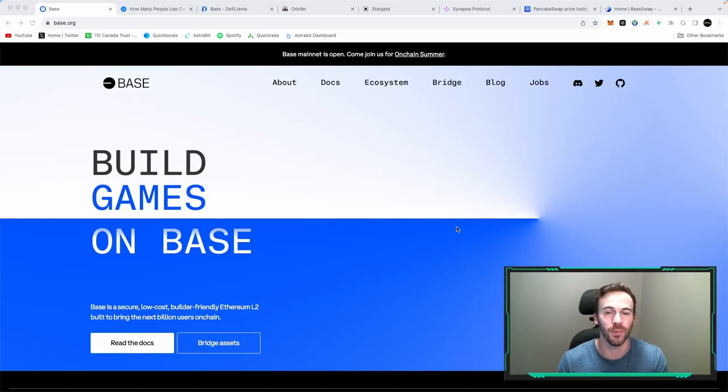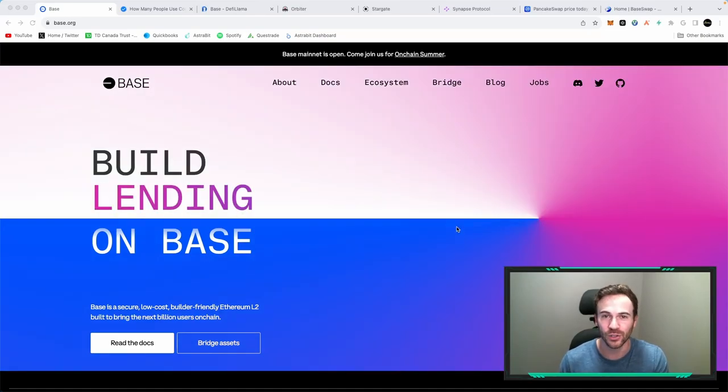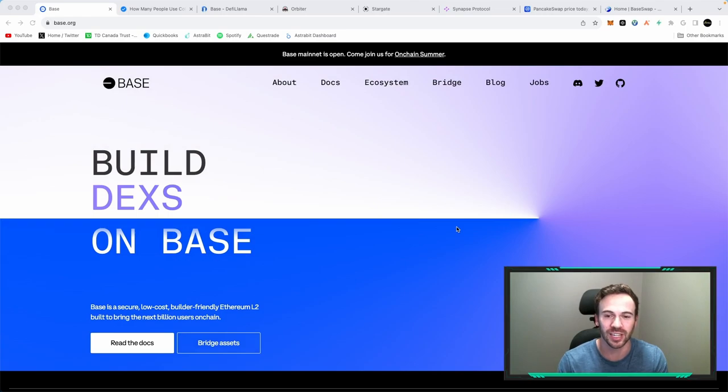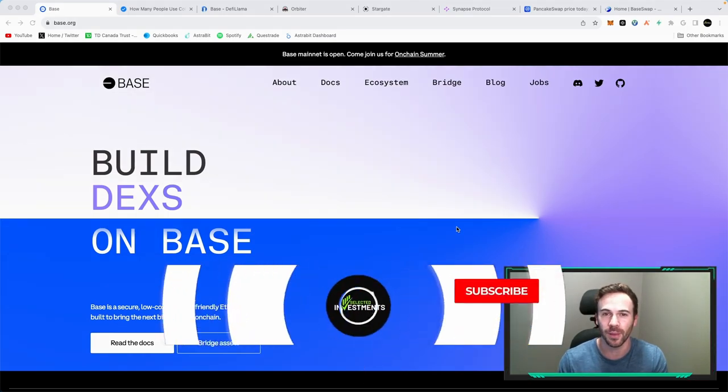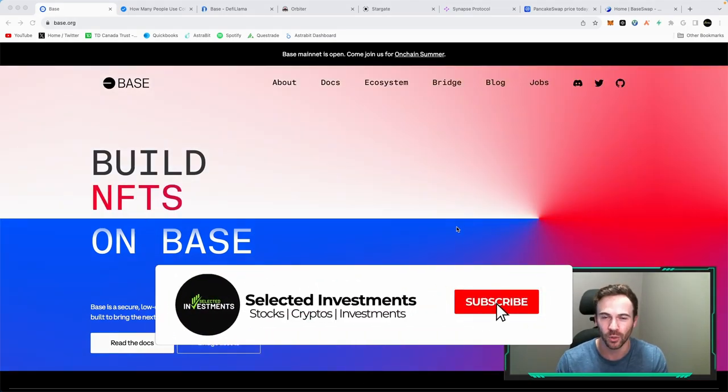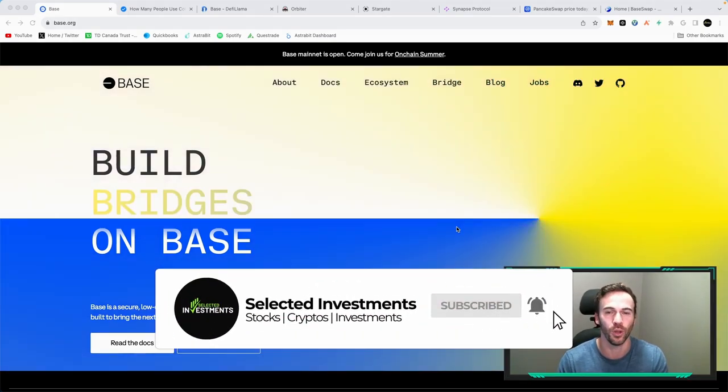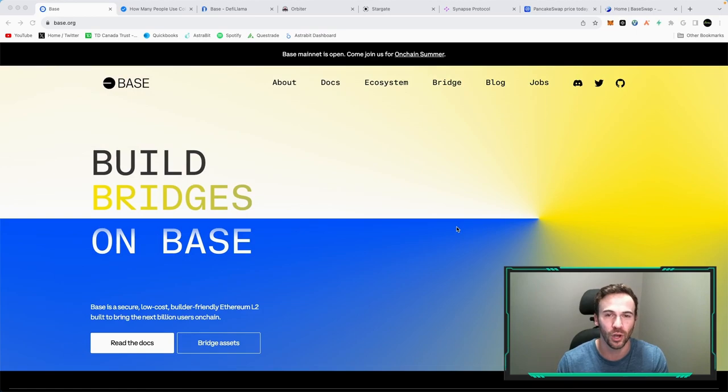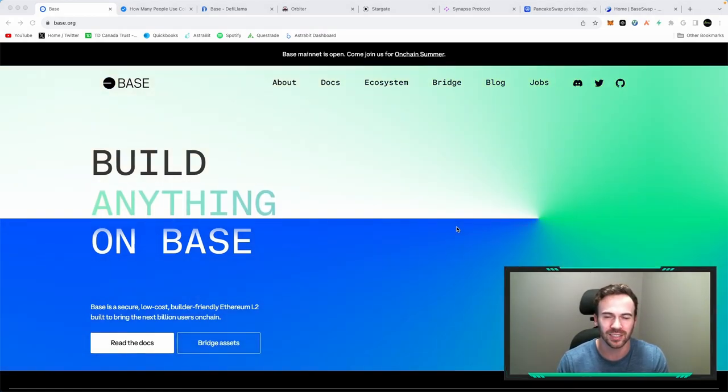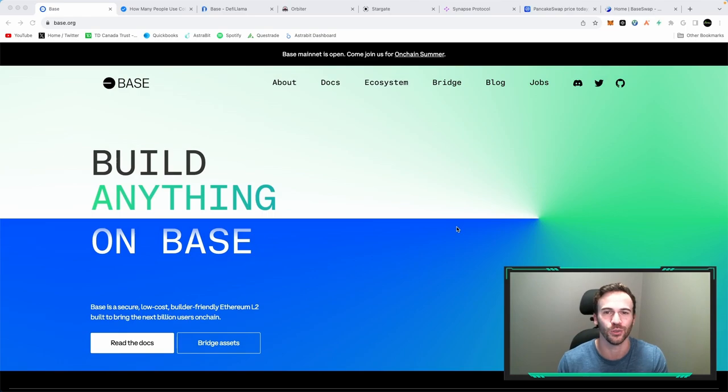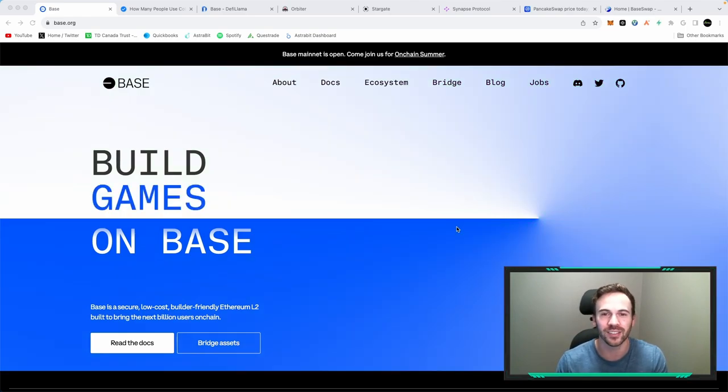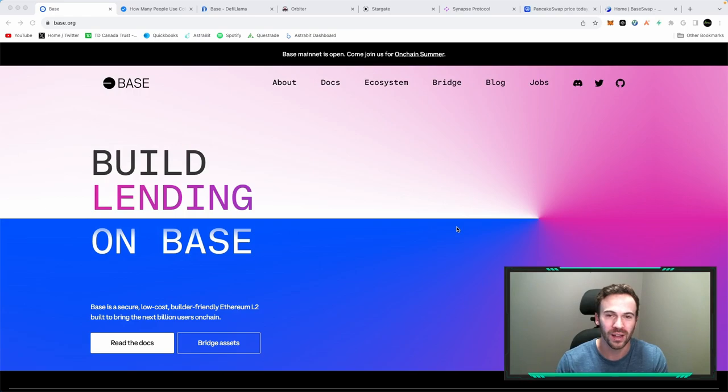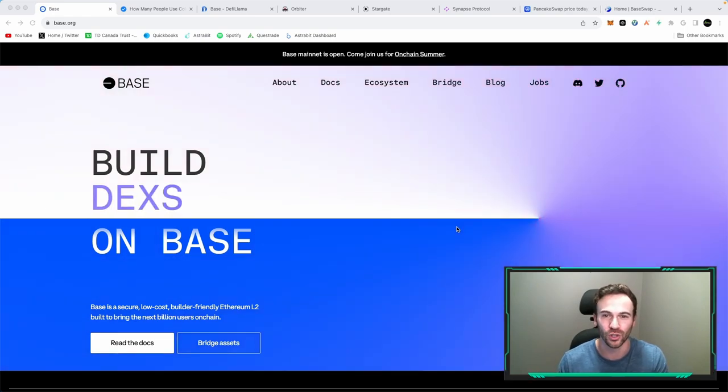If you like making money like I do, you're probably going to want to stick around because today we're talking about BASE. We're talking about this brand new blockchain built on top of Ethereum using the OP stack. Yes, that's all technical jargon, but how is this going to make us money? Well, let's dive into it.